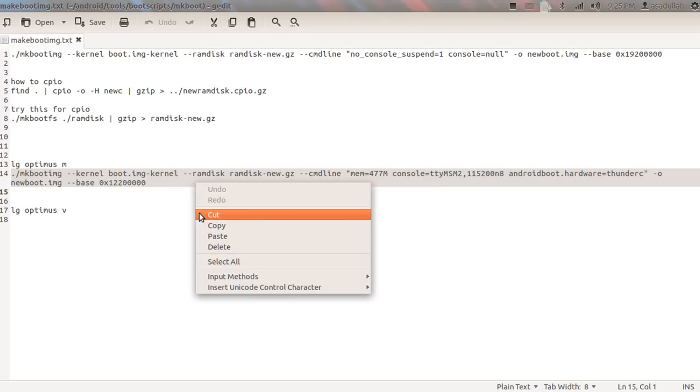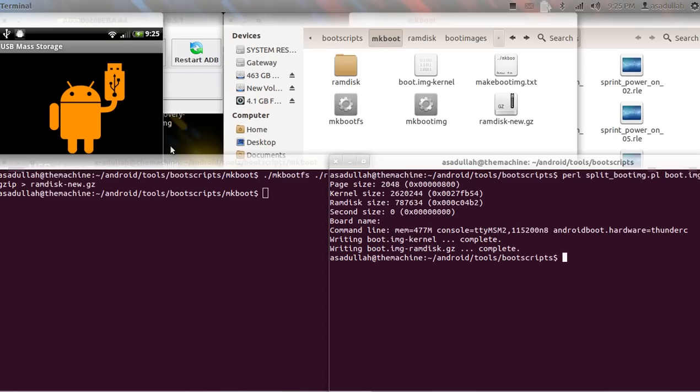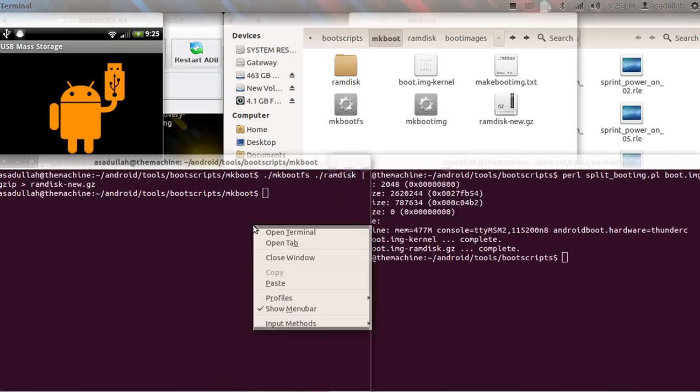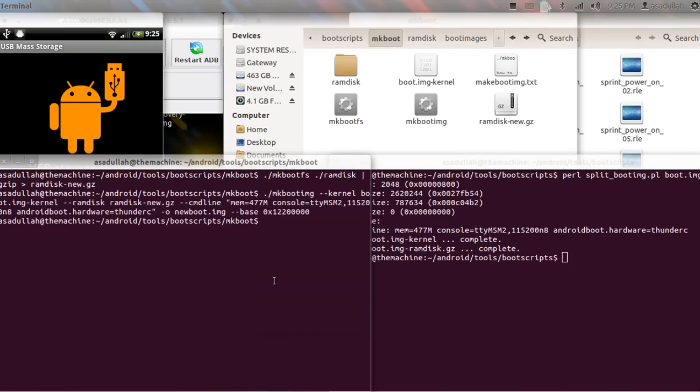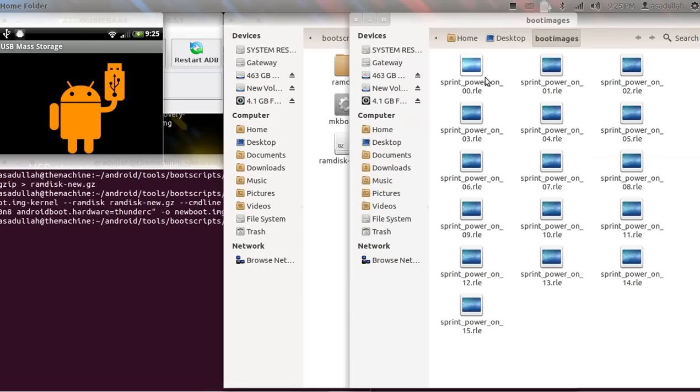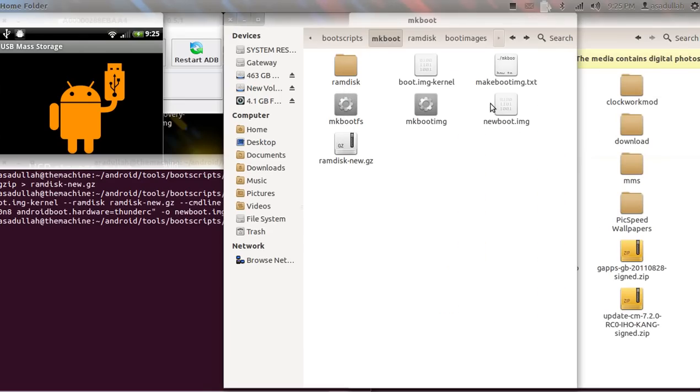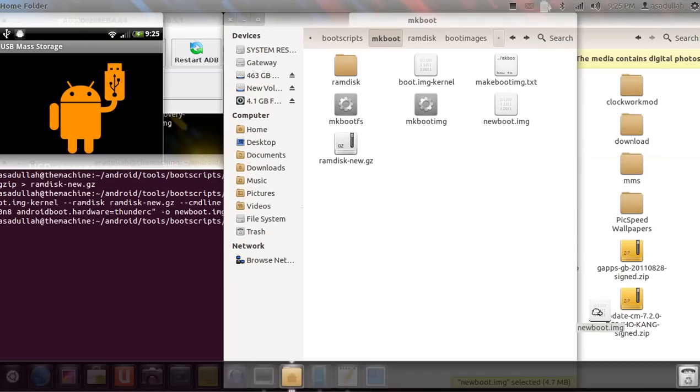Alright, copy. Okay, I'm going to paste that in here. Now we got a new file called new_boot_image. So what we're going to do is we're going to go into here and we're going to drop that new boot image in here. There it is.